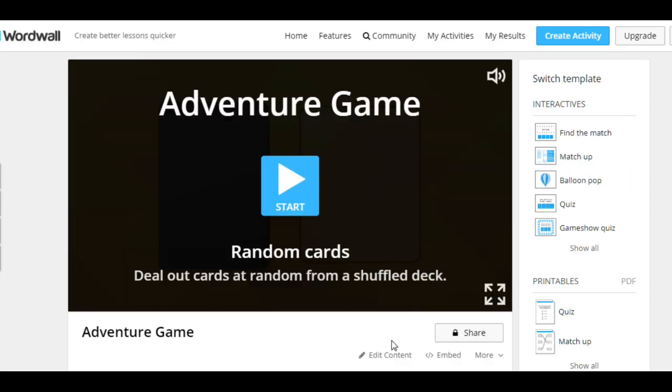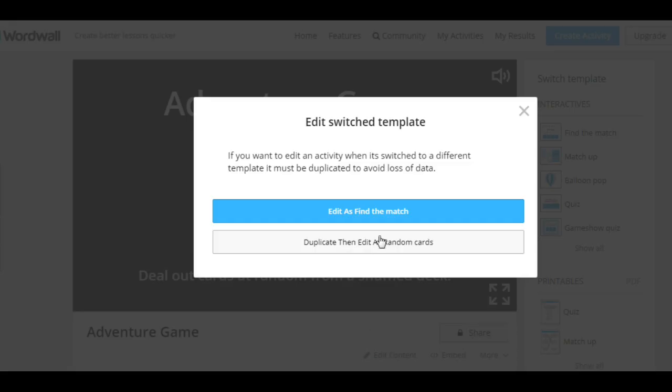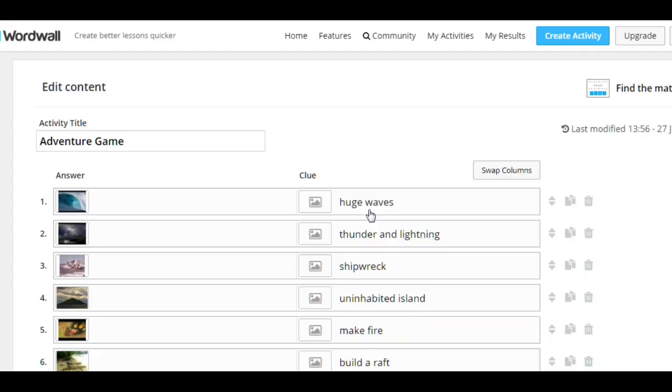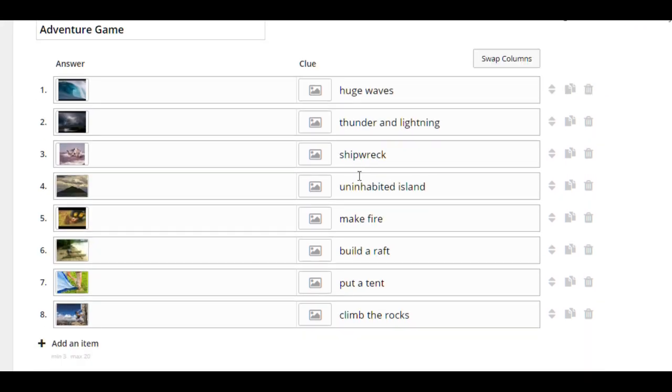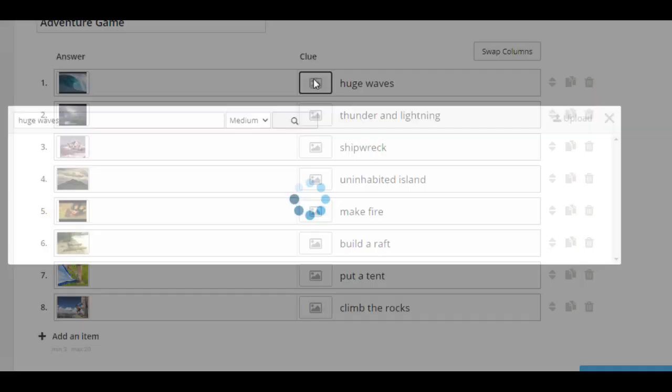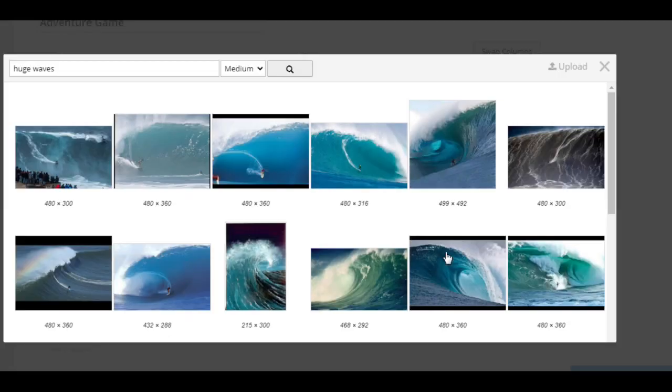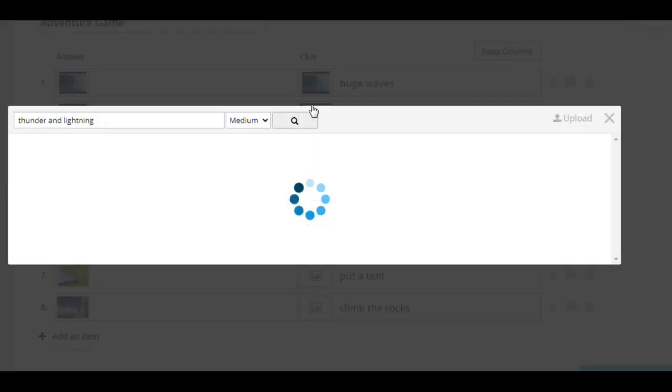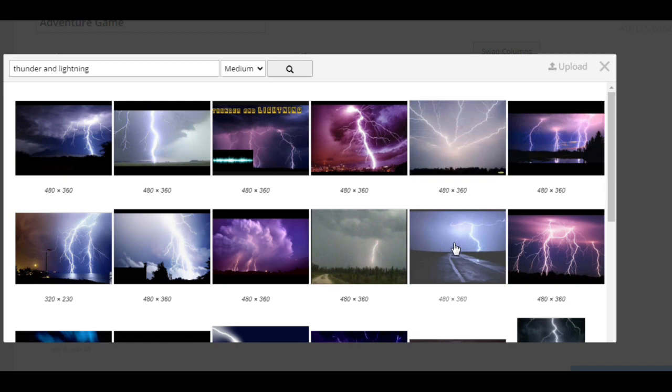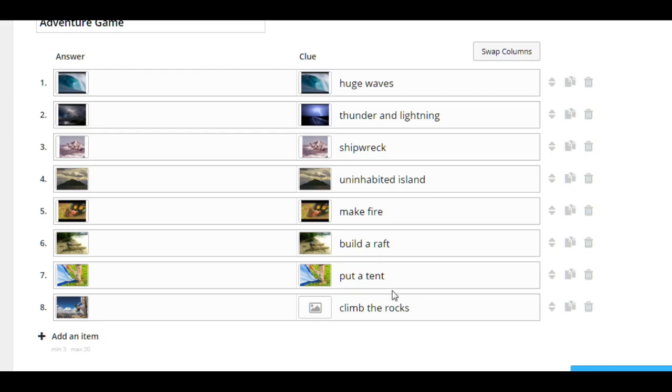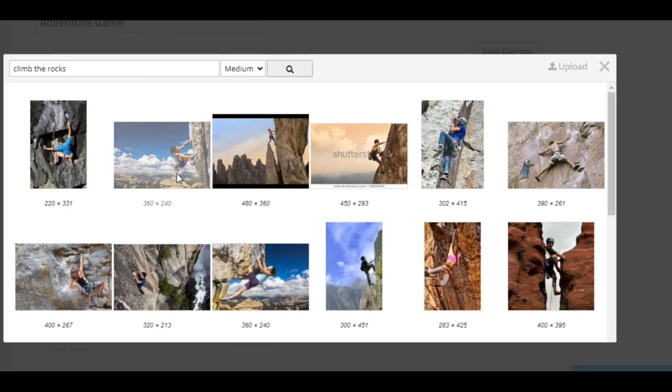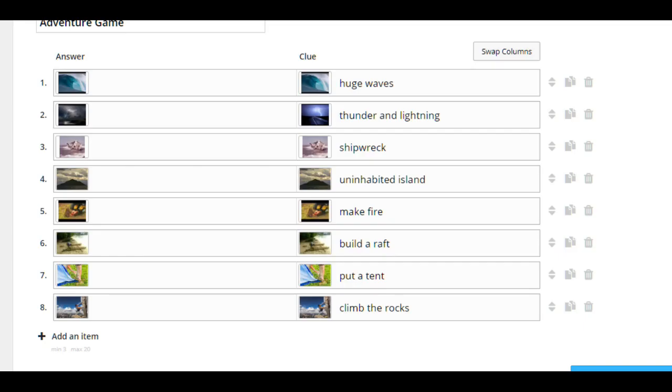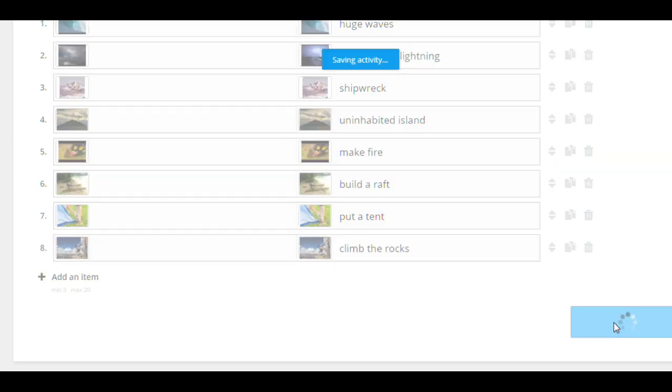To use it, we need to make some changes. So edit content. And all you have to do is to add pictures to the words on the right. For example, huge waves. This one. Thunder and lightning. Okay, let it be this one. Shipwreck. And climb the rocks. Now everything is ready. Click on the Done button.